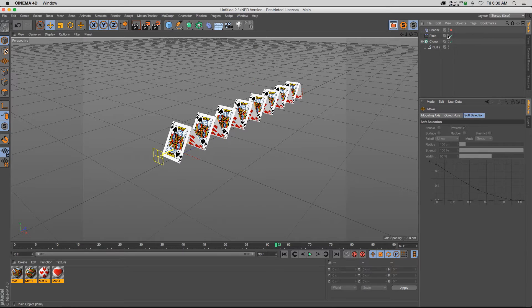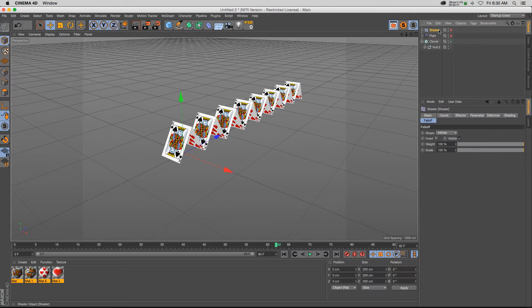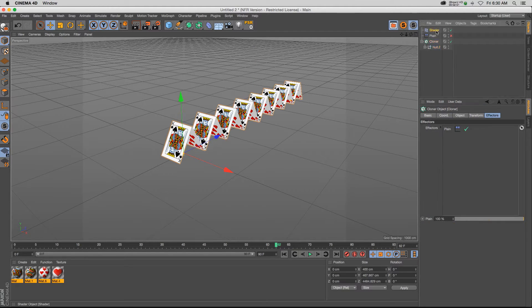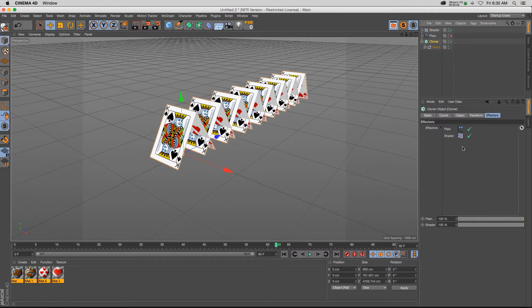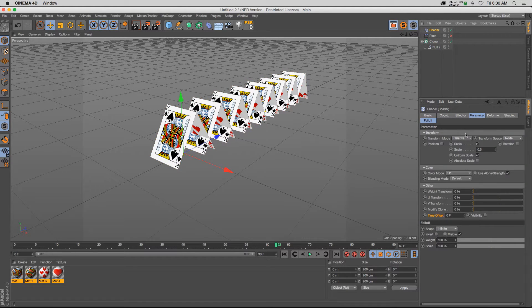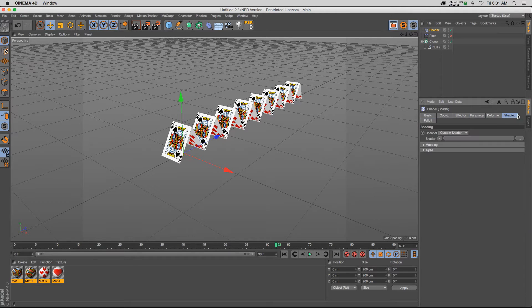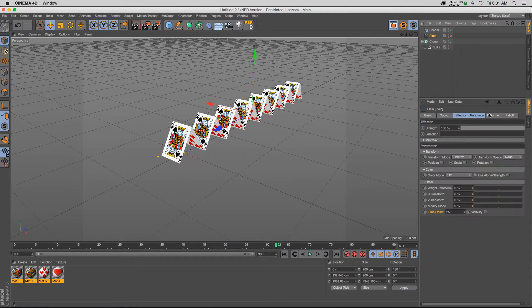The other thing you can do is use a shader effector. So let's go to our shader effector. Let's make sure that it's added to our cloner. And let's turn off the scale. So a shader effector has this shading tab, which is different than the plane effector, which doesn't have it.